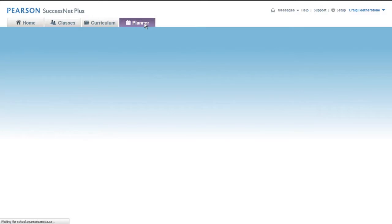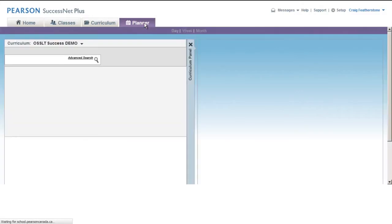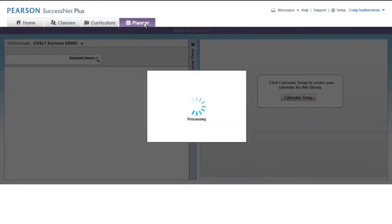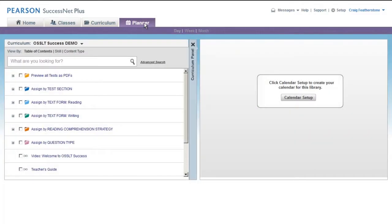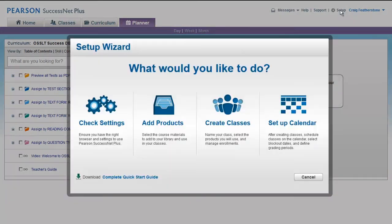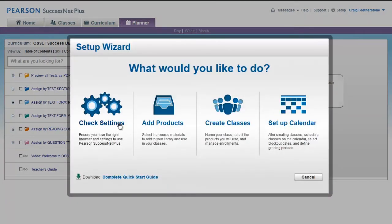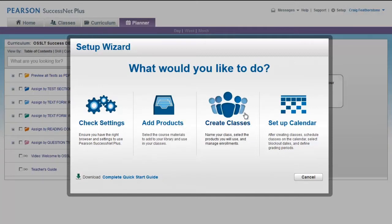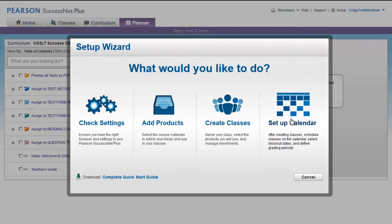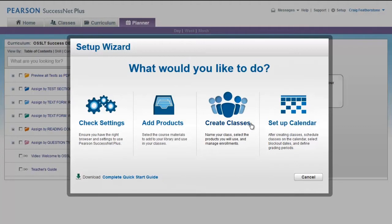And you want to check out this Setup Wizard at the top. This is where you can check your settings, add products, create your classes, set up your calendar. Again, this is your personal account so don't worry about wrecking this for other people. Go ahead and try creating classes, adding assignments, etc.